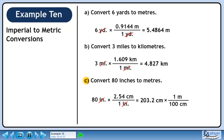Now we'll convert to meters. We know that 1 meter is 100 centimeters. We want centimeters to cancel, so put 100 centimeters in the denominator. We want to keep meters, so put 1 meter in the numerator. 203.2 divided by 100 is 2.032. Centimeters cancel out, leaving meters.